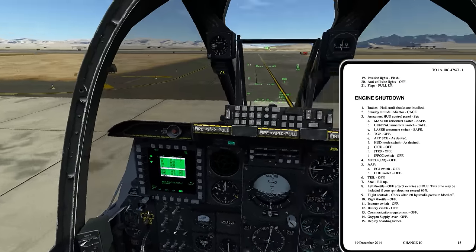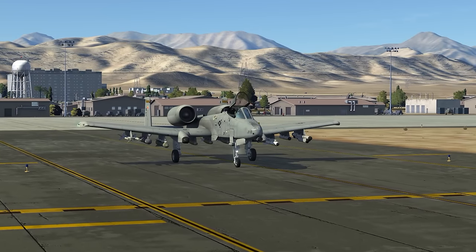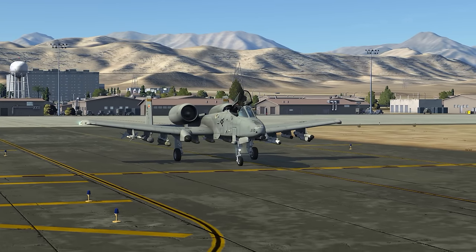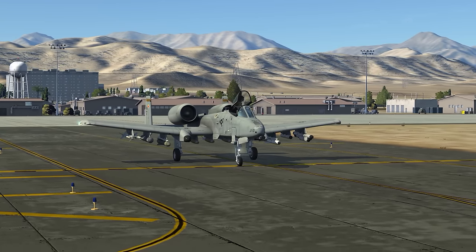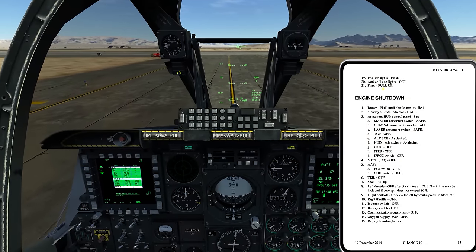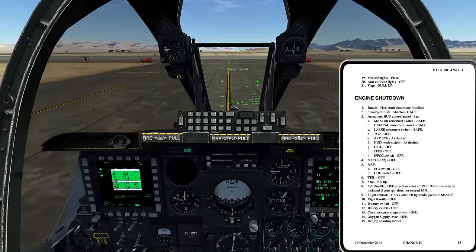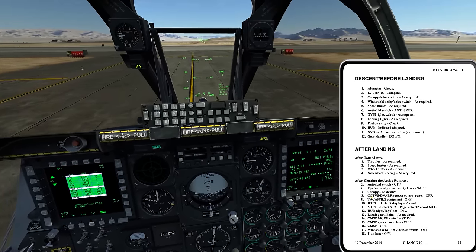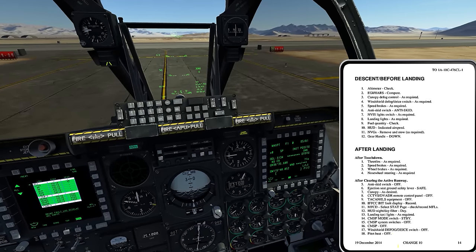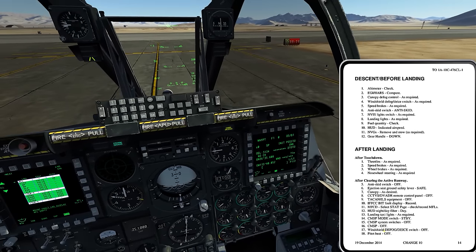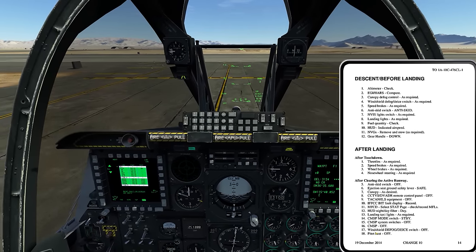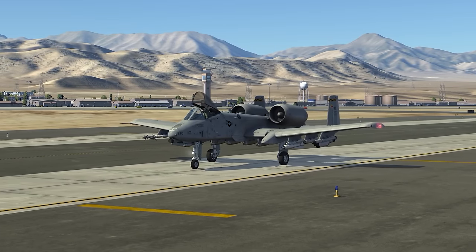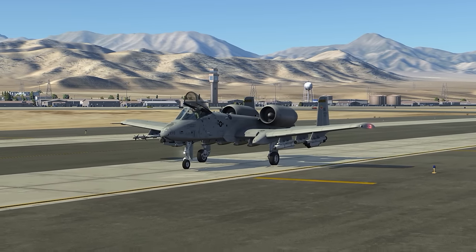After you perform this procedure you would pull into a de-arm area where a crew chief would marshal you in, establish communications, and discuss the status of the aircraft — including whether or not you fired the gun. The weapons crew would then safe the weapons and safe the gun if needed, and you would head on to the parking location where we'll get into the engine shutdown procedure.